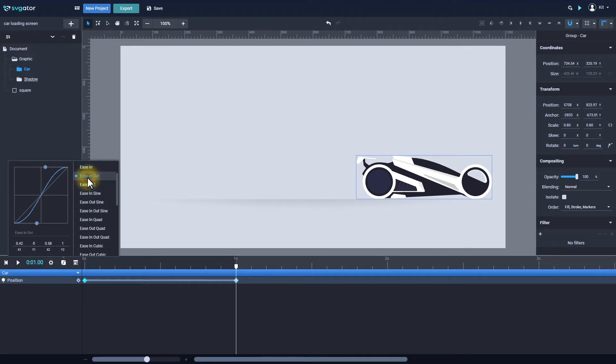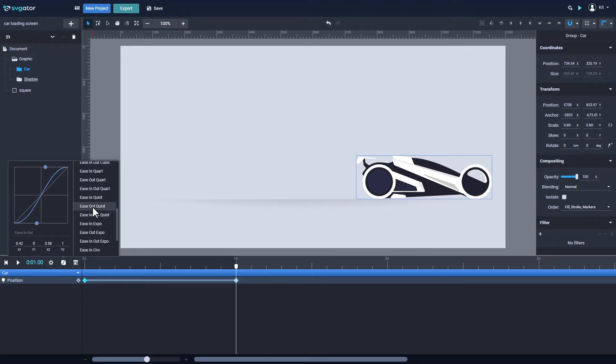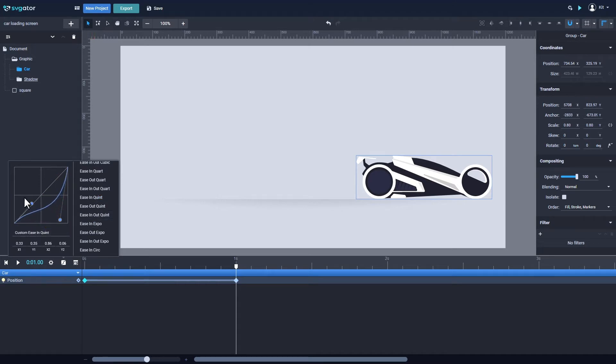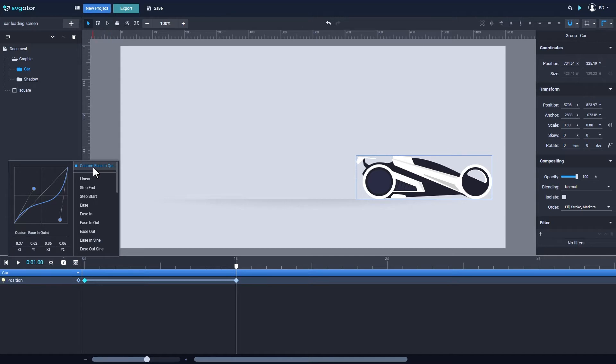Ease in out or other presets with a more accentuated curve such as ease in quint. Or you can manually adjust the curve and create a custom ease effect that will be saved and will show up here.